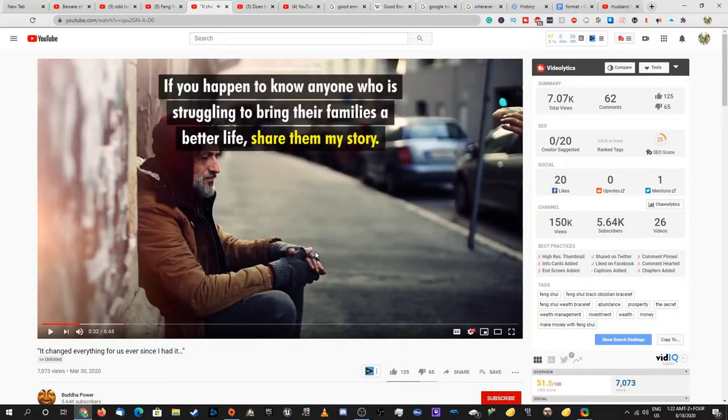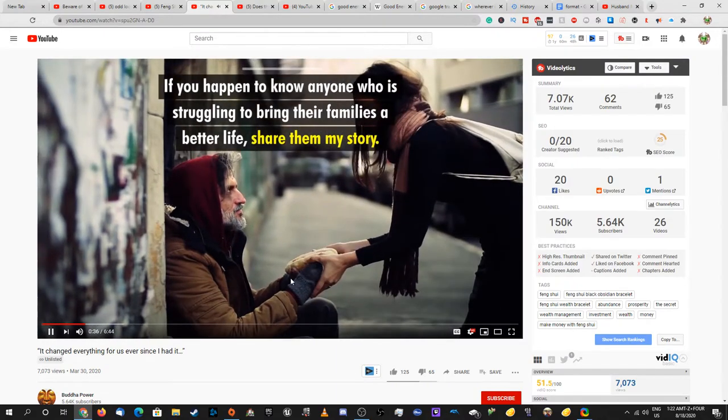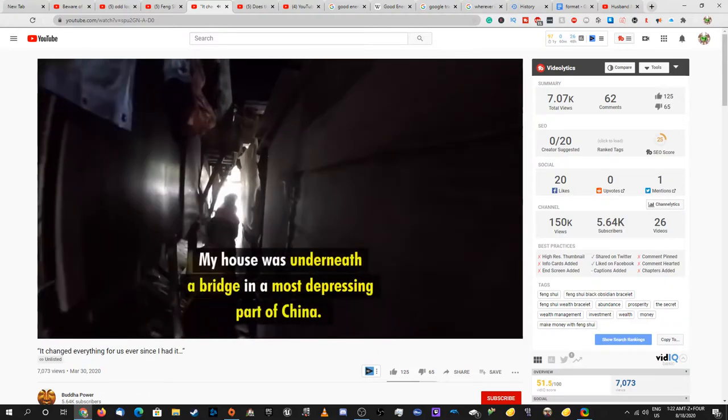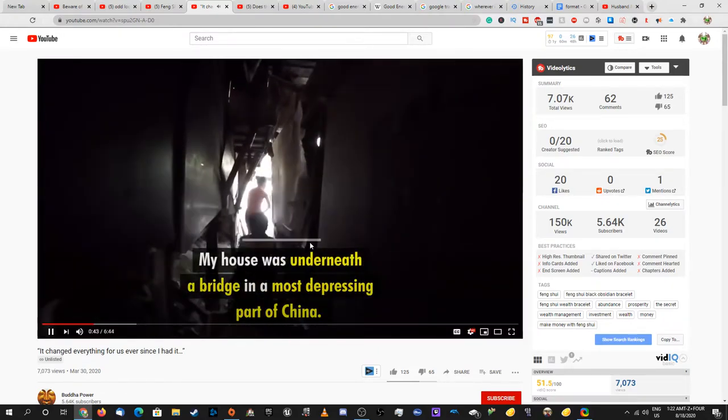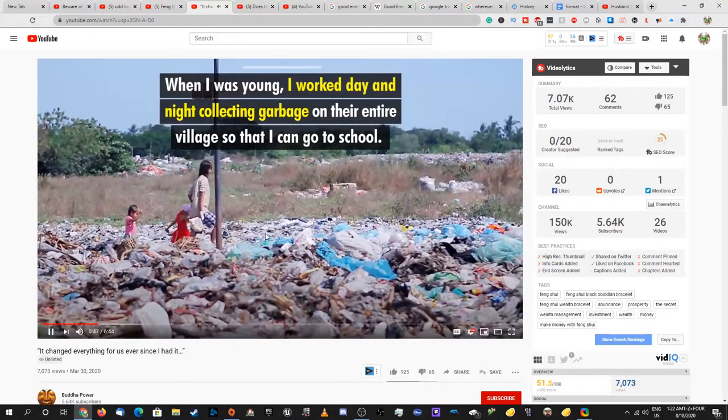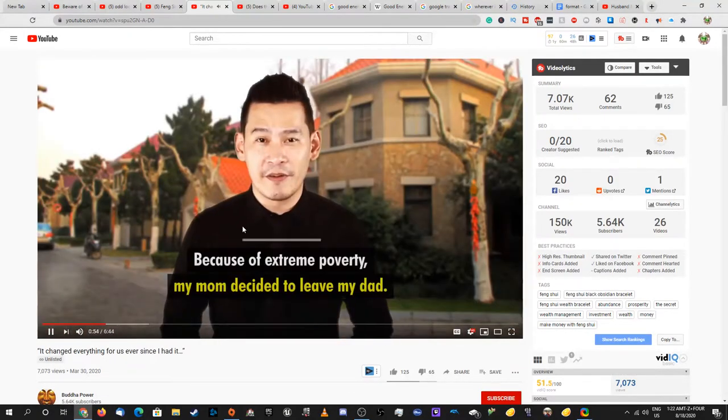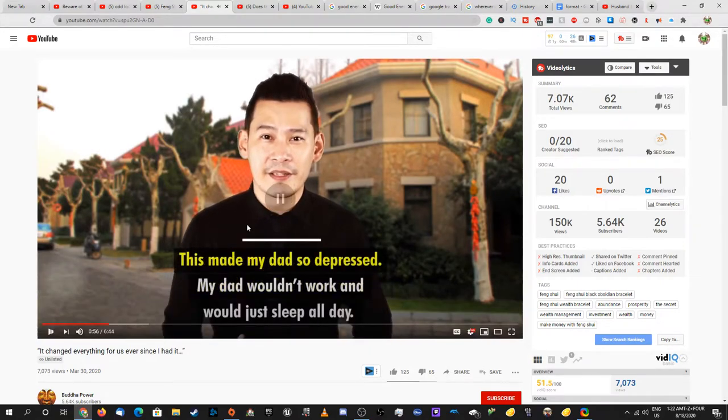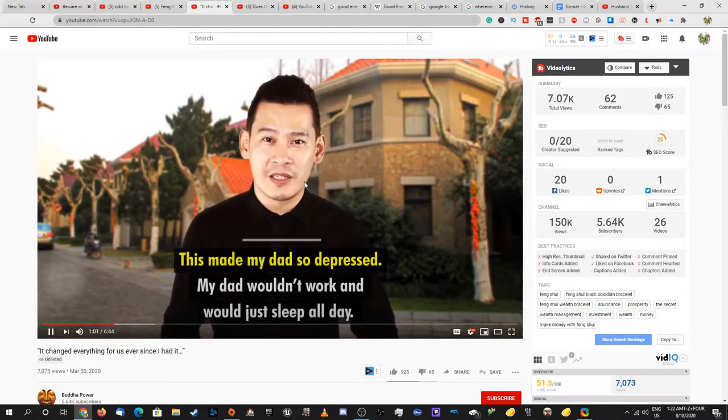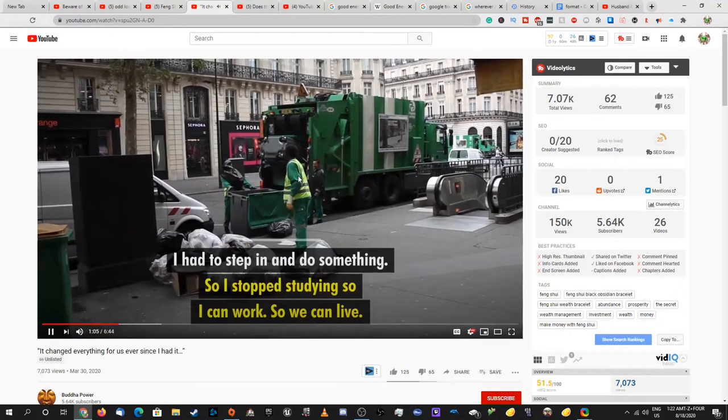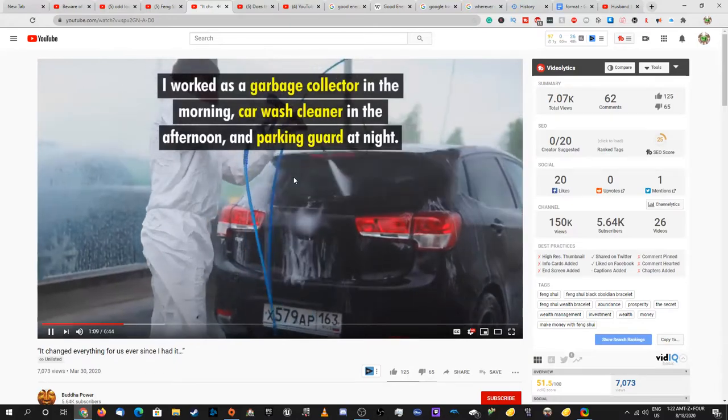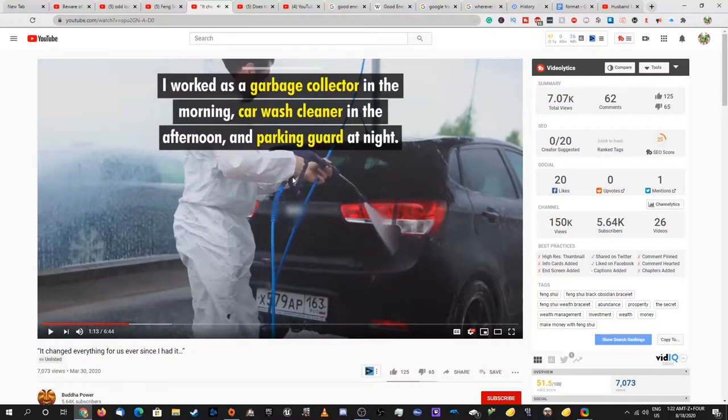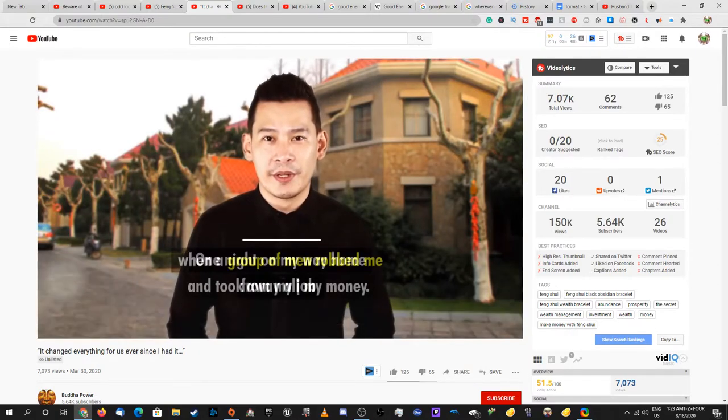Like us? If you happen to know someone who's struggling to bring their family a better life, share them my story. I was born in a poor family. My house was underneath - what is this? It's like the most depressing part of China. When I was young I worked there at night collecting garbage in the entire village so that I could go to school. Because of extreme poverty my mom decided to leave my dad. And this - what? That makes no sense. What made my dad very depressed? My dad wouldn't go to work and would sleep all day. I had to step in and do something. So I stopped studying so I could work so we can live. I worked as a garbage collector in the morning, car washer in the afternoon, and parking guard at night.